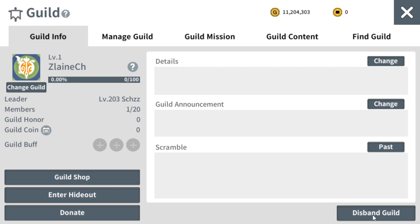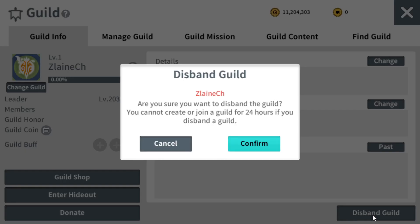In this video I'm going to show you guys what will happen when you click on that button. You will see a pop-up notice saying: are you sure you want to disband this guild?